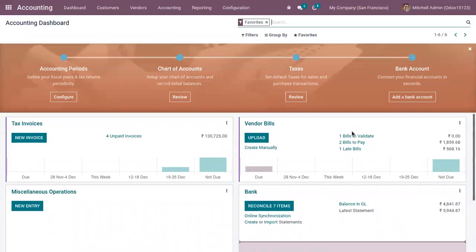At the end of the fiscal year, we will have to transfer the closing balance of the current year as an opening balance for the new financial year. In this video, let's see how we can set opening balance in Odoo 15.